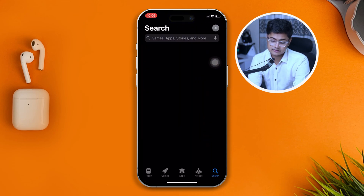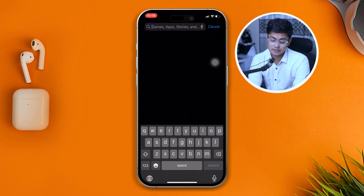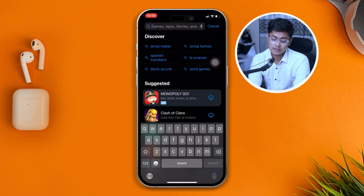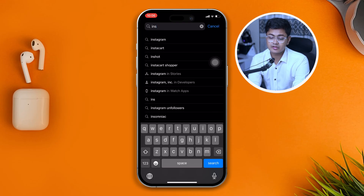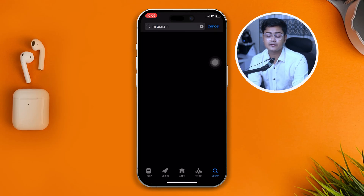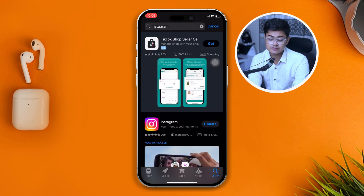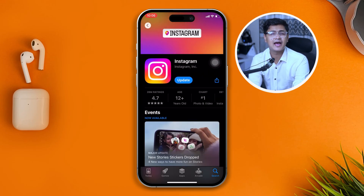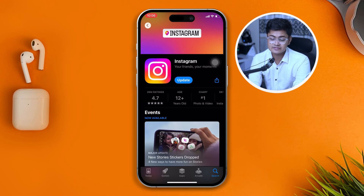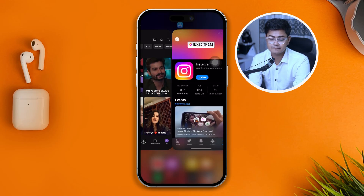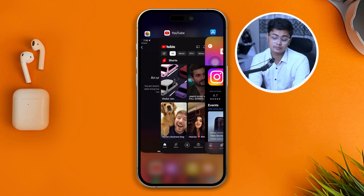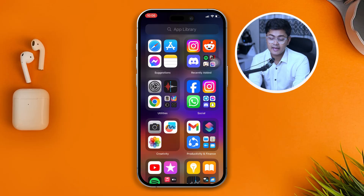Tap Search and type Instagram. If there's a new software update for Instagram, I highly recommend you update it. Sometimes old software can cause these problems.